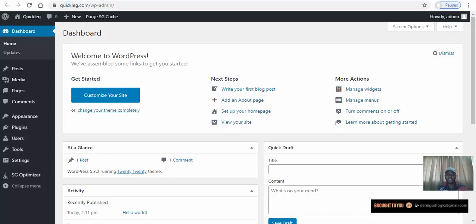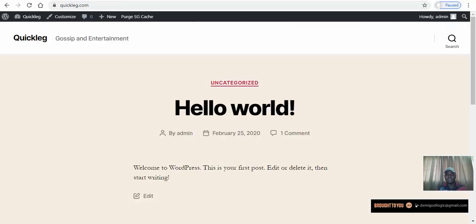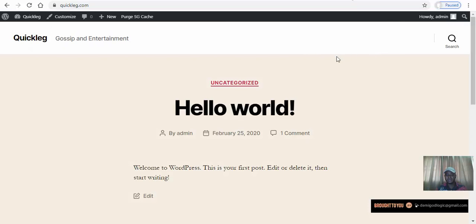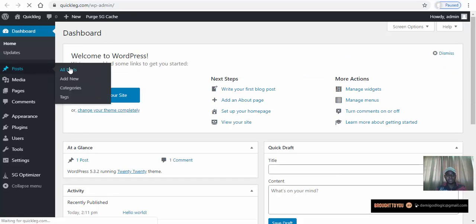This is the back end of our website — the administrative part. Only the administrator can come here and change anything. If you change something on the back end it will reflect on the front end of your website. So let's go and create a new post — let me show you what I mean.